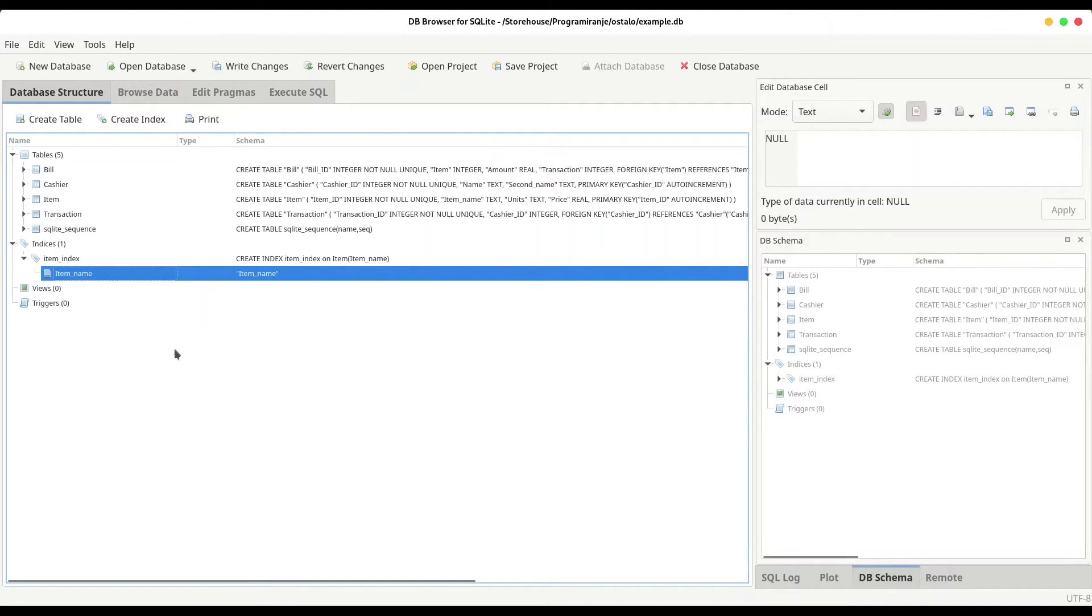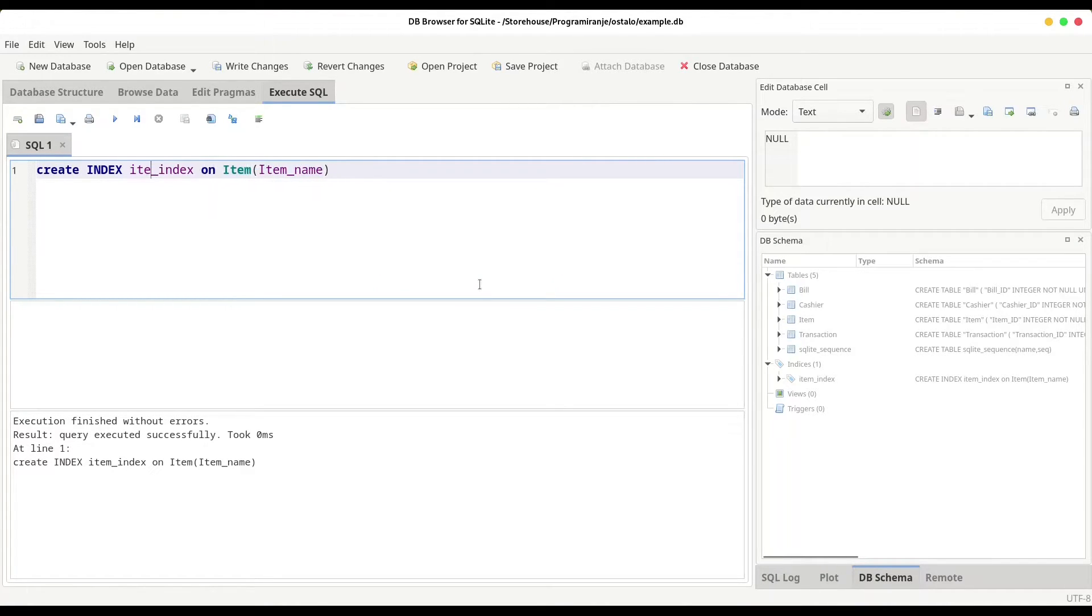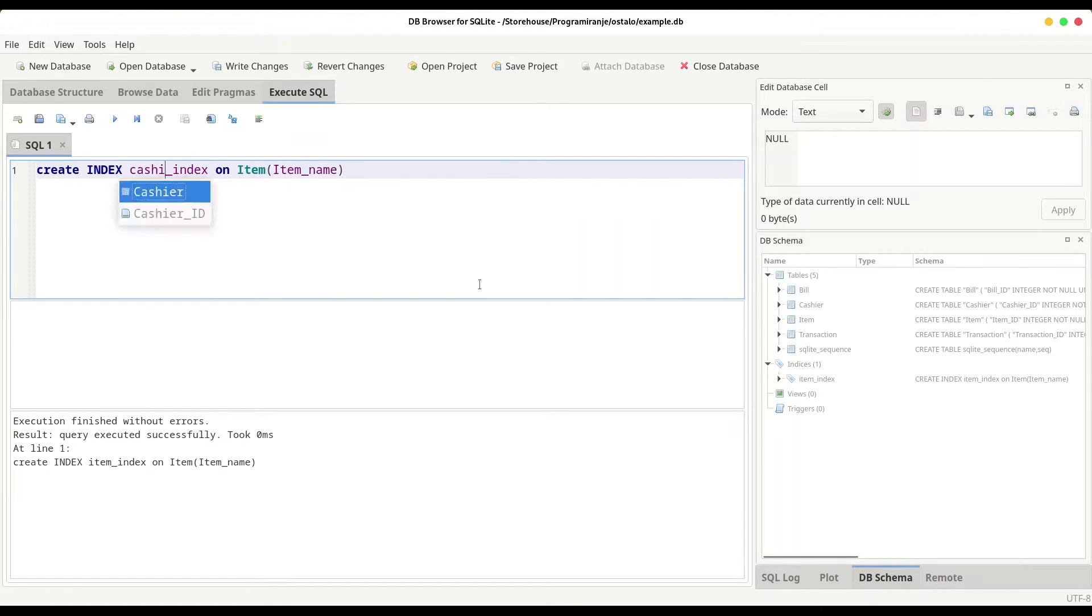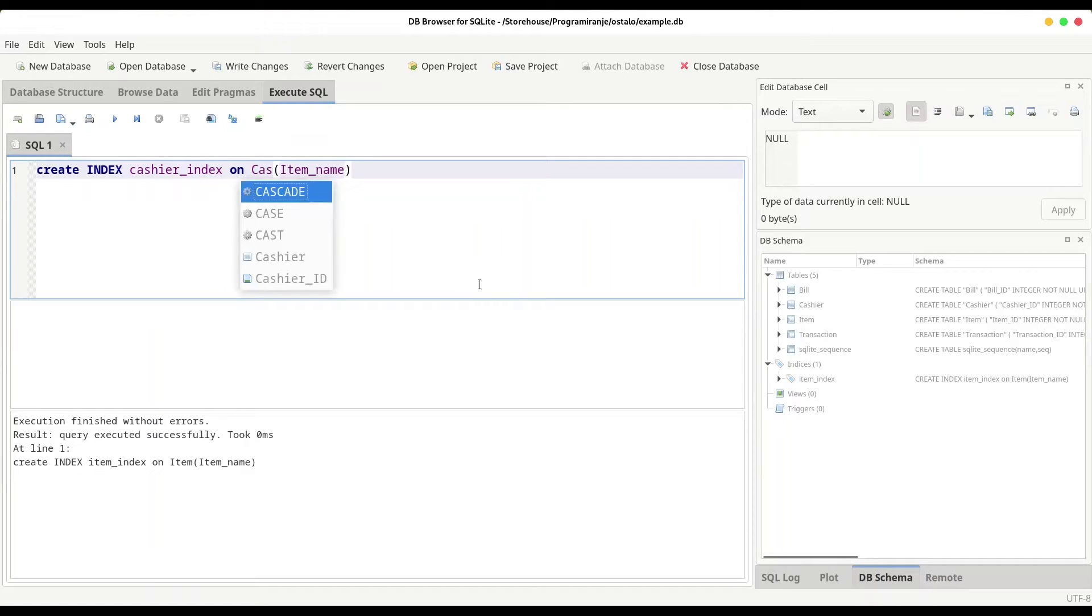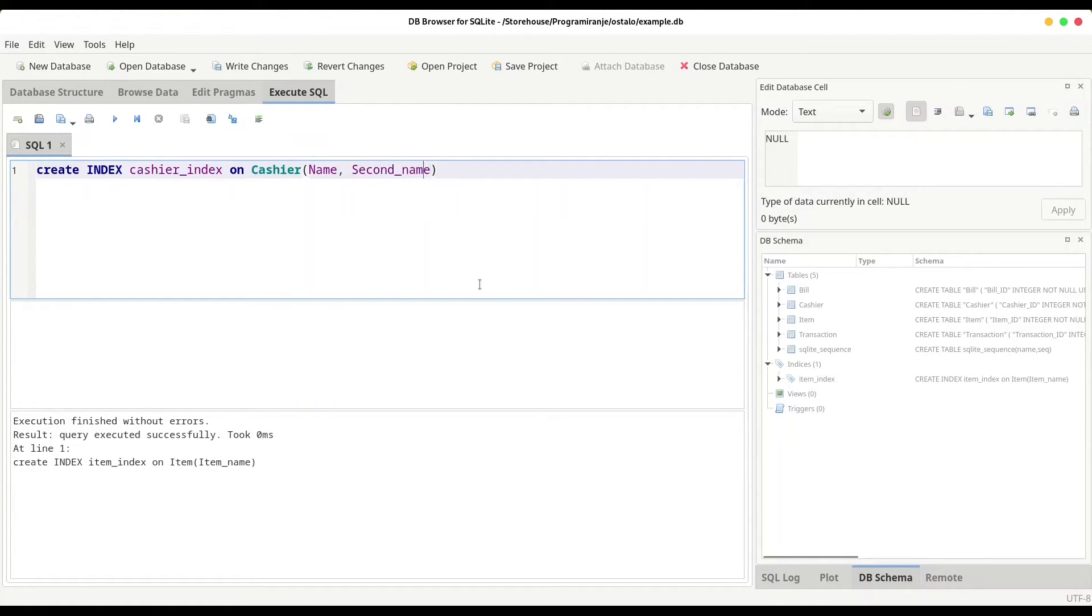And what else you could do? You could create indices on two columns like this. Now I'm going to create cashier index on cashier. And one is going to be on name and another is going to be on second name. And what else you can do?